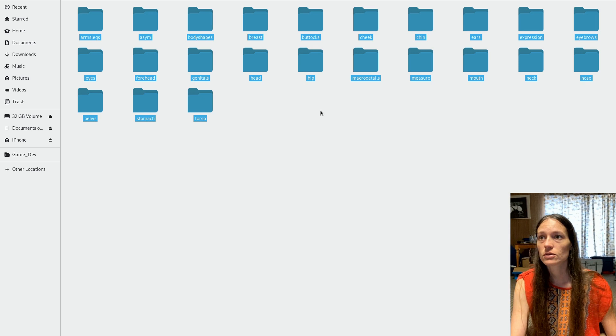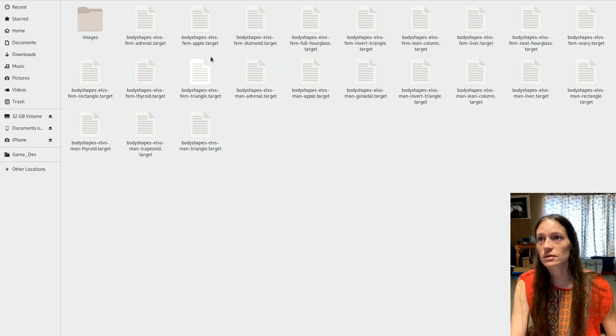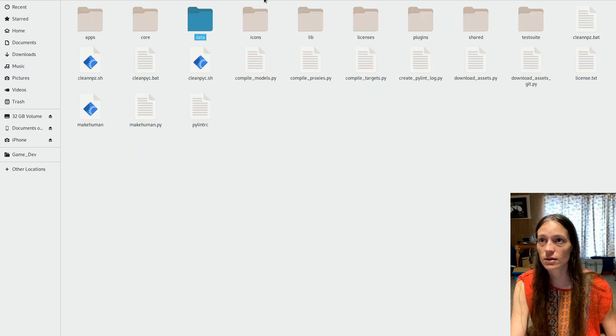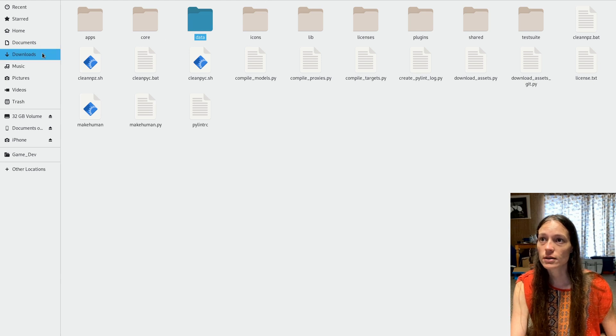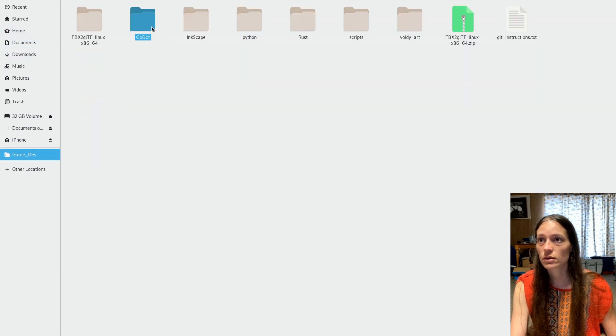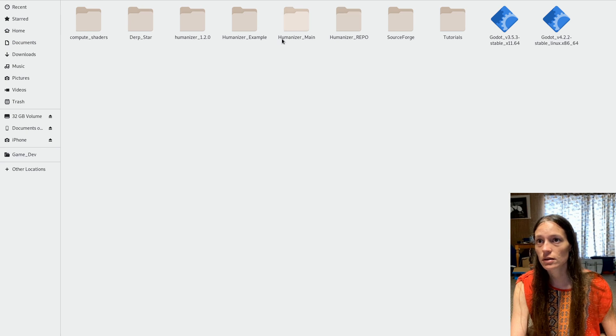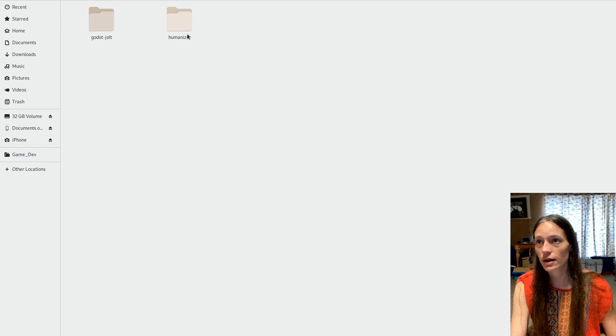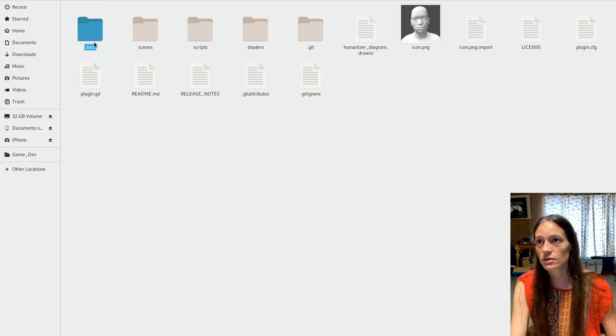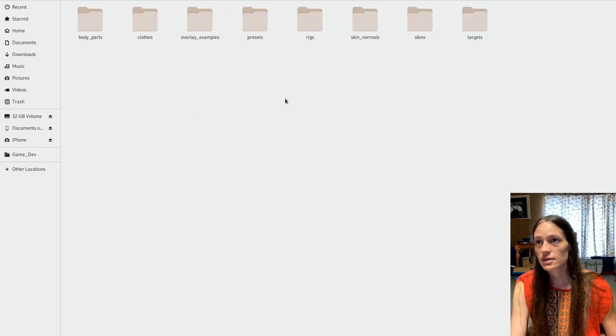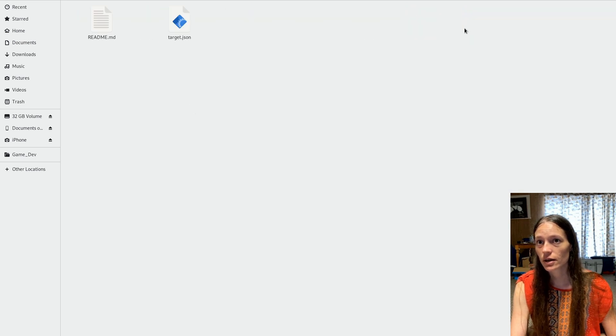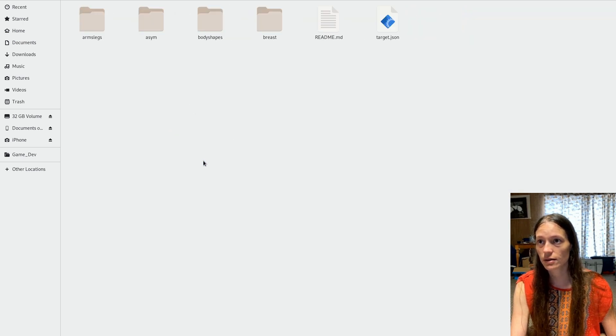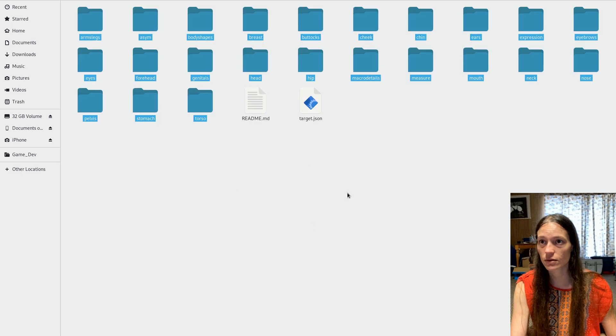So those are from elves. And they look pretty good, but they're in the menu. So you'll copy the target data back to your project in the add-ons humanizer data assets targets, and paste all of those in.